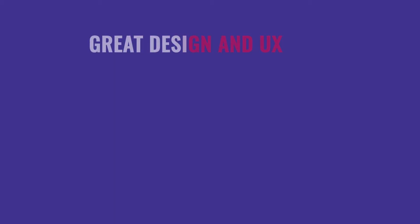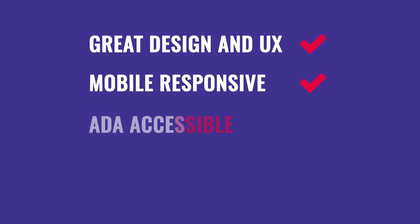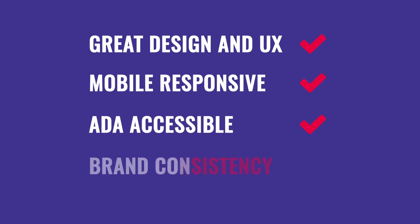With the assurance that the design and the user experience of every page would be great. Each page would be mobile responsive, ADA accessible, and adhere to your organization's brand guidelines.